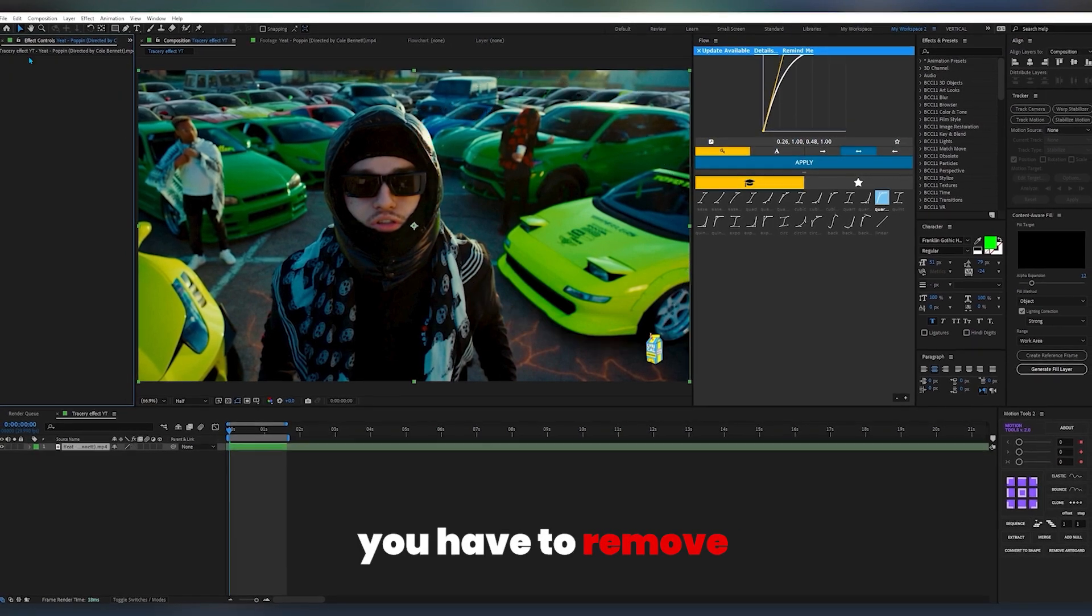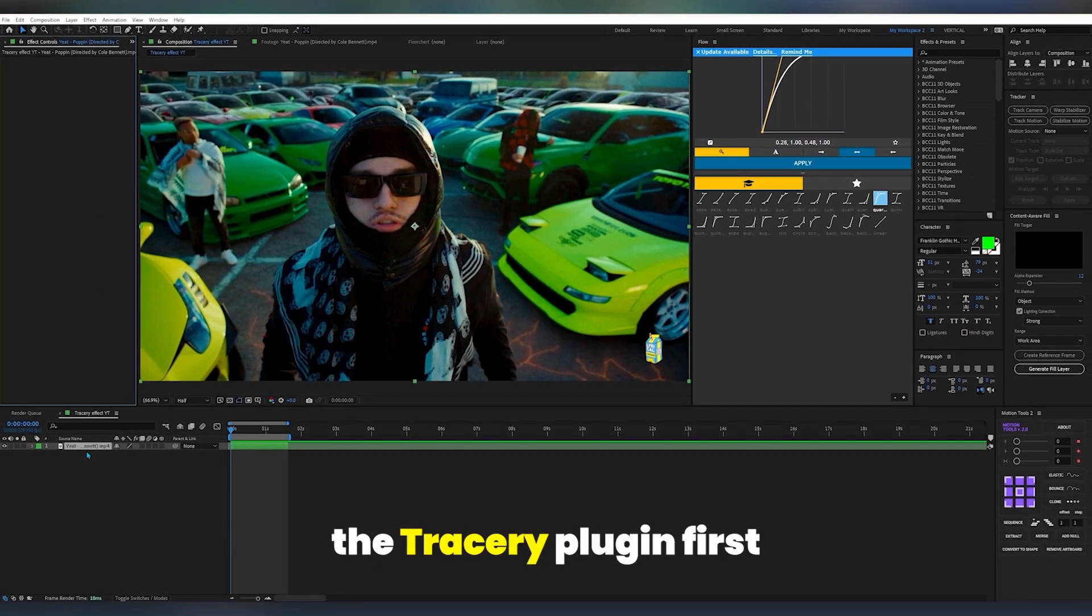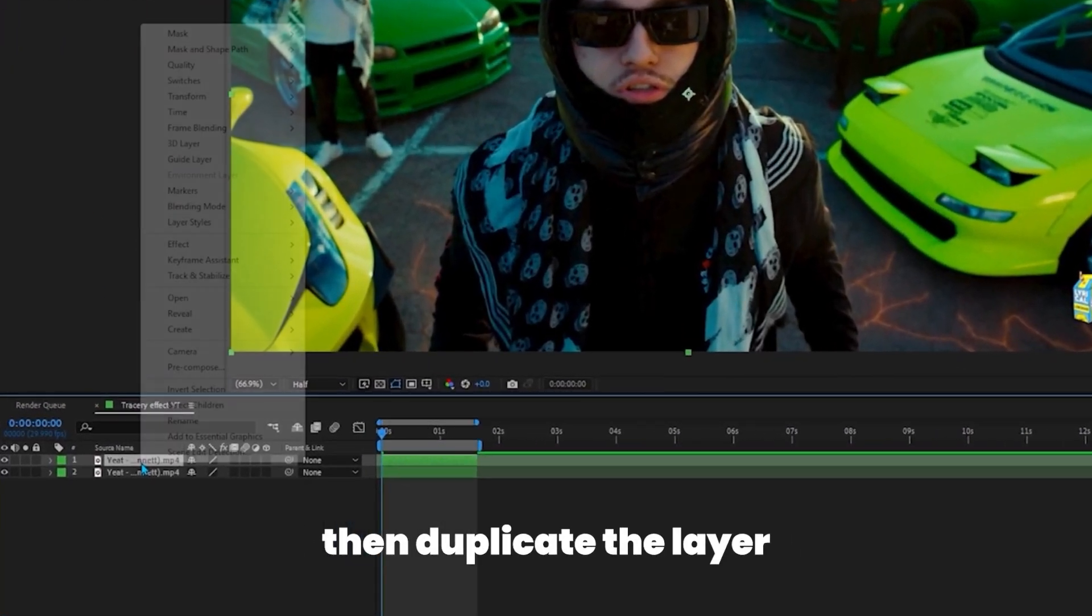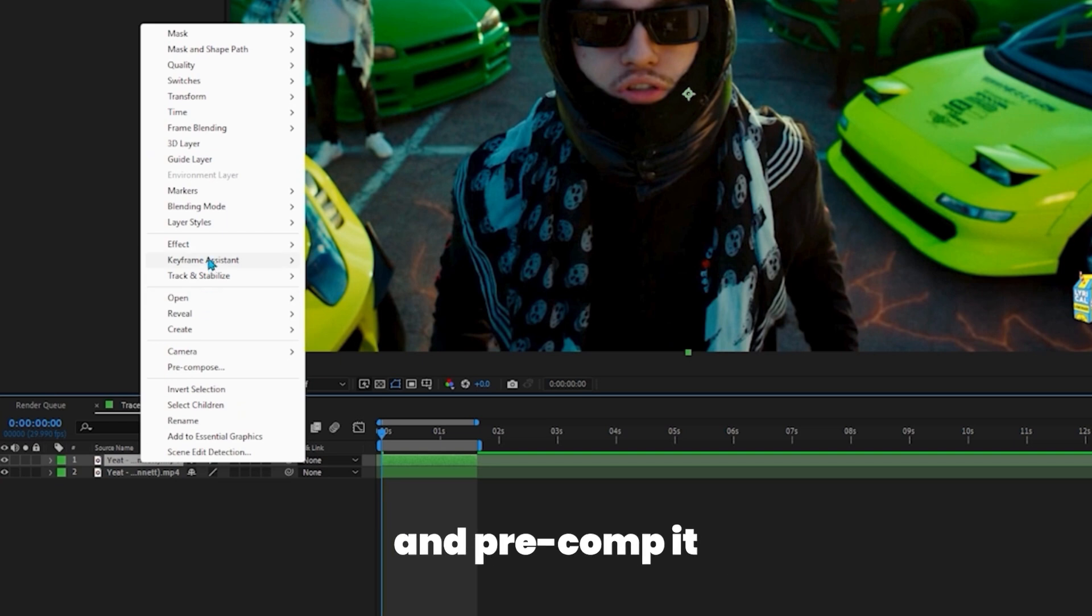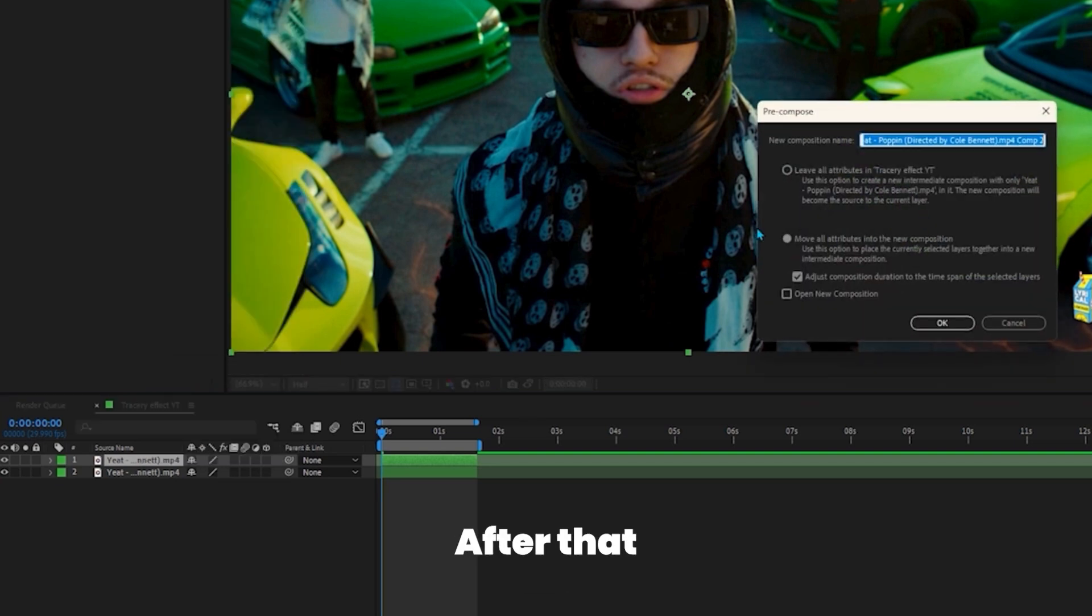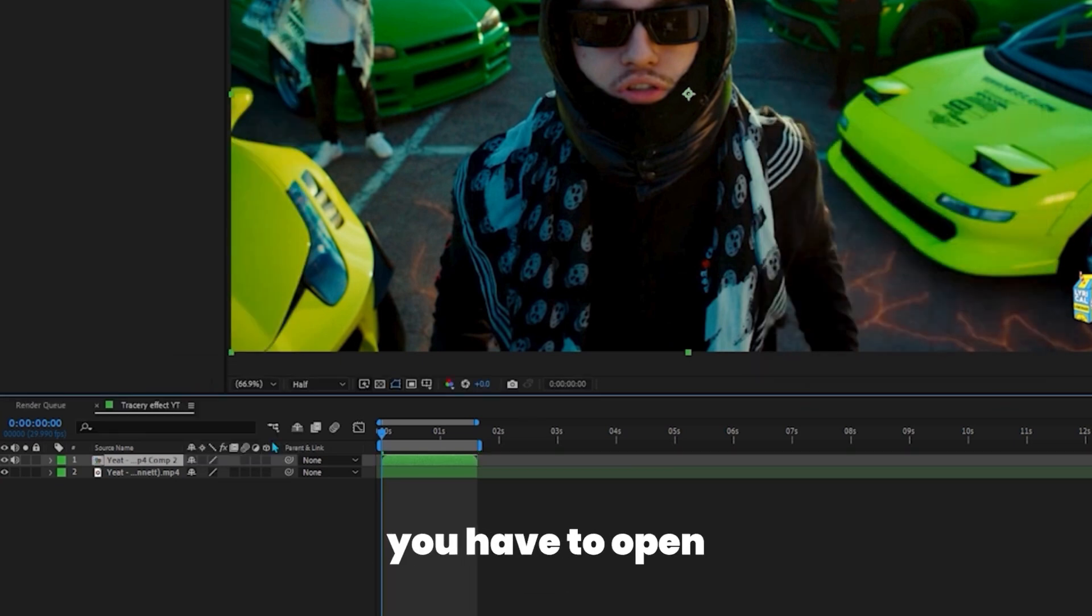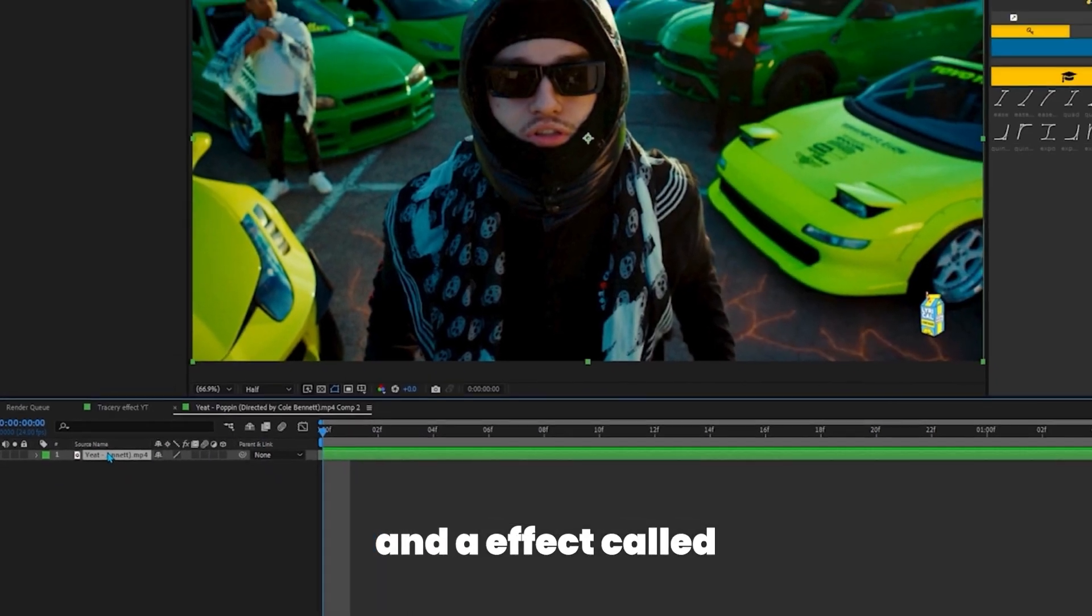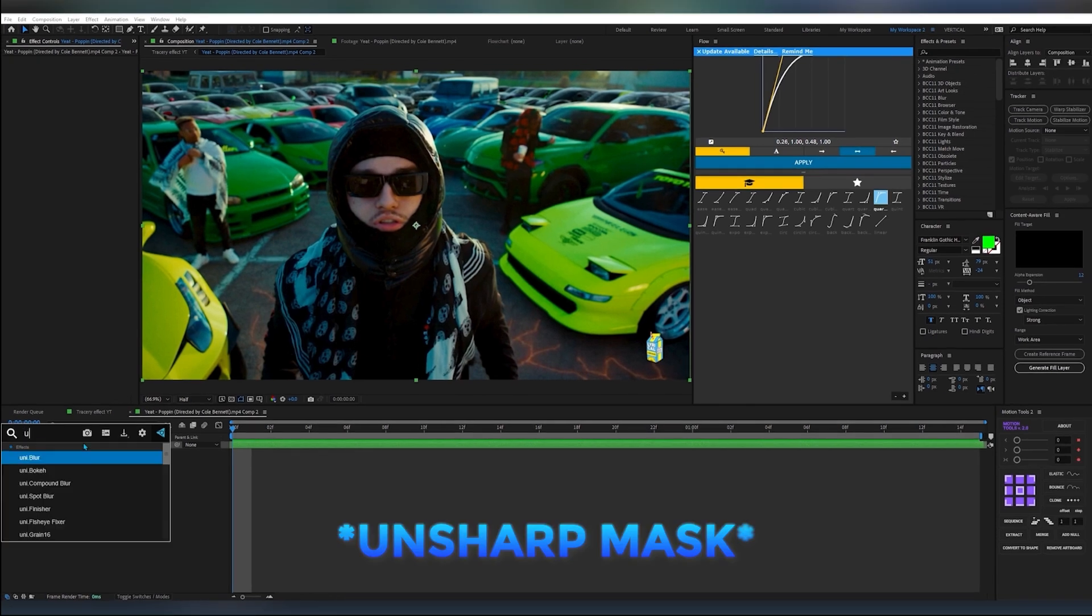For that, you have to remove the Tracerie plugin first, then duplicate the layer and precomp it. After that, open the precomp layer and add an effect called Unsharp Mask.